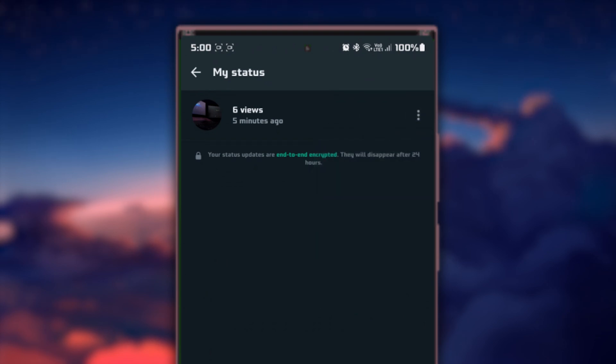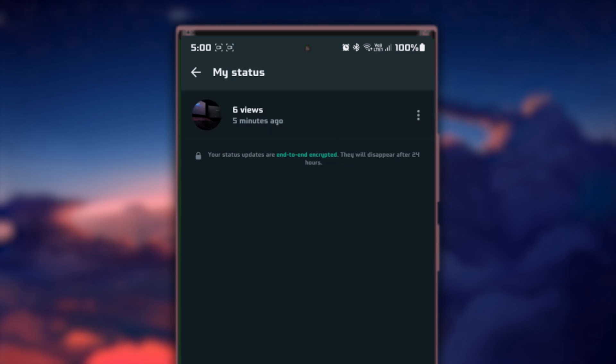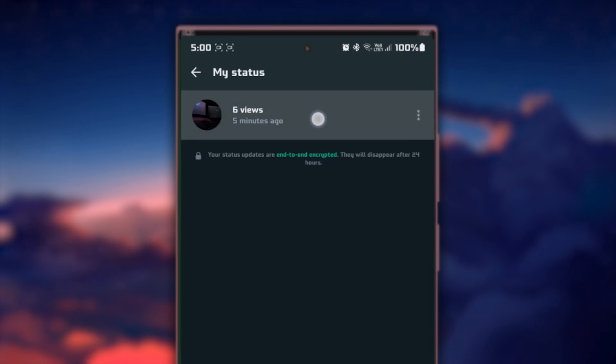Now scroll through your status updates to find the one you desire to remove. Press and hold on the status until a checkmark appears next to it, indicating it has been selected. You can select multiple statuses if you wish to remove more than one.